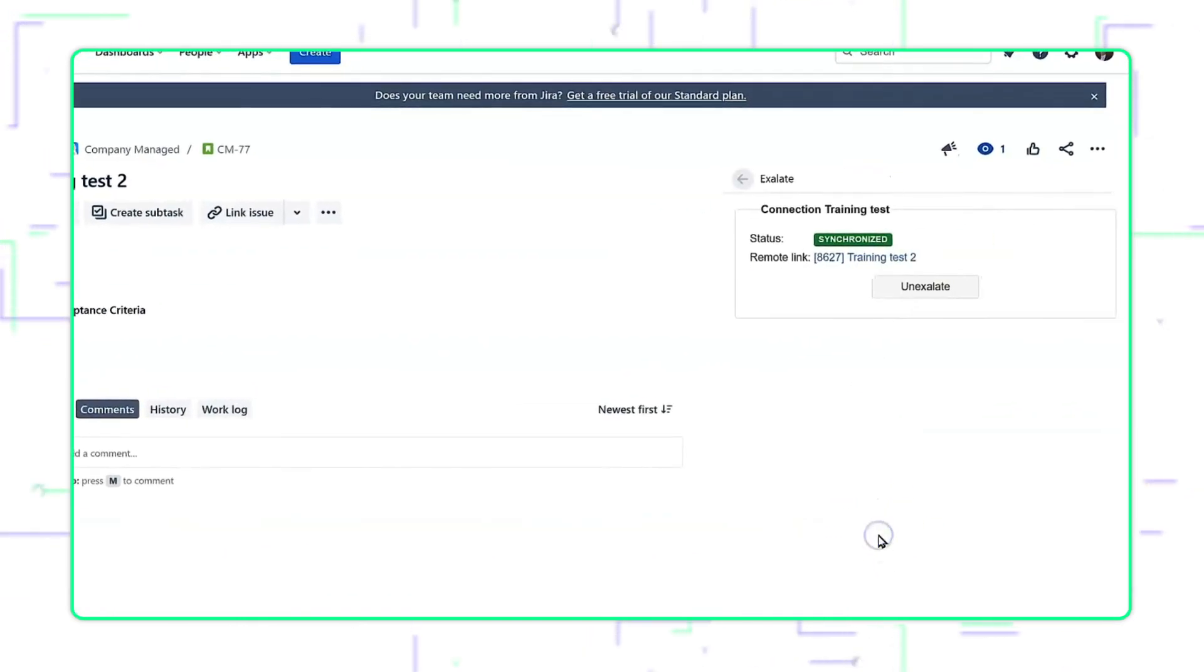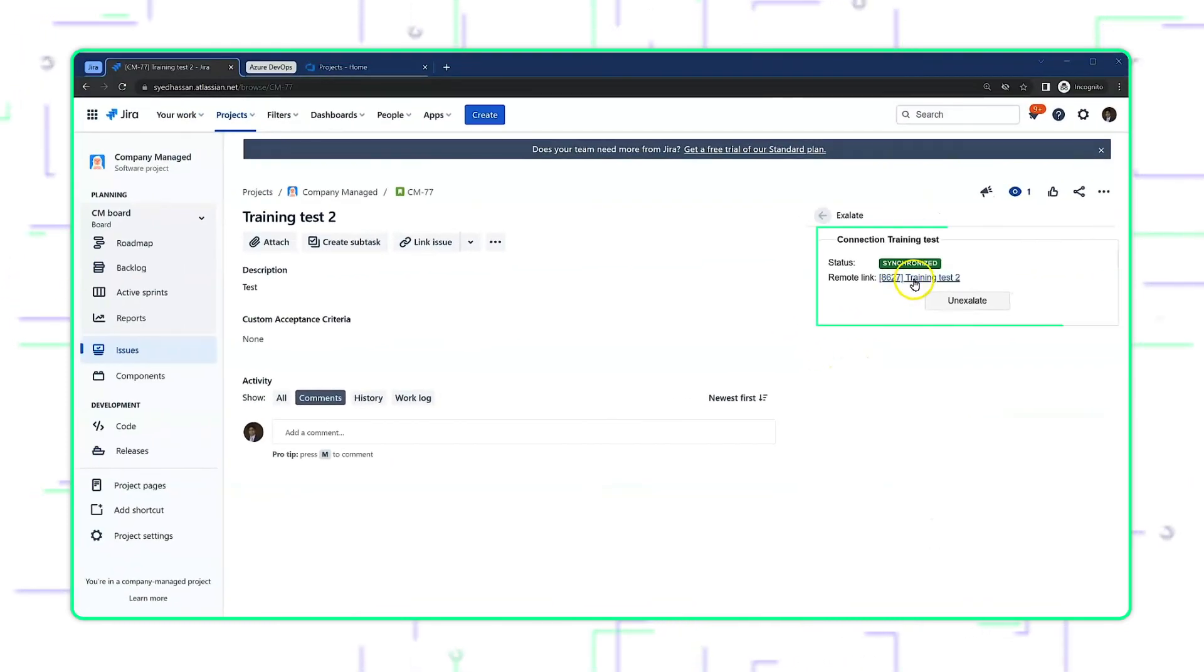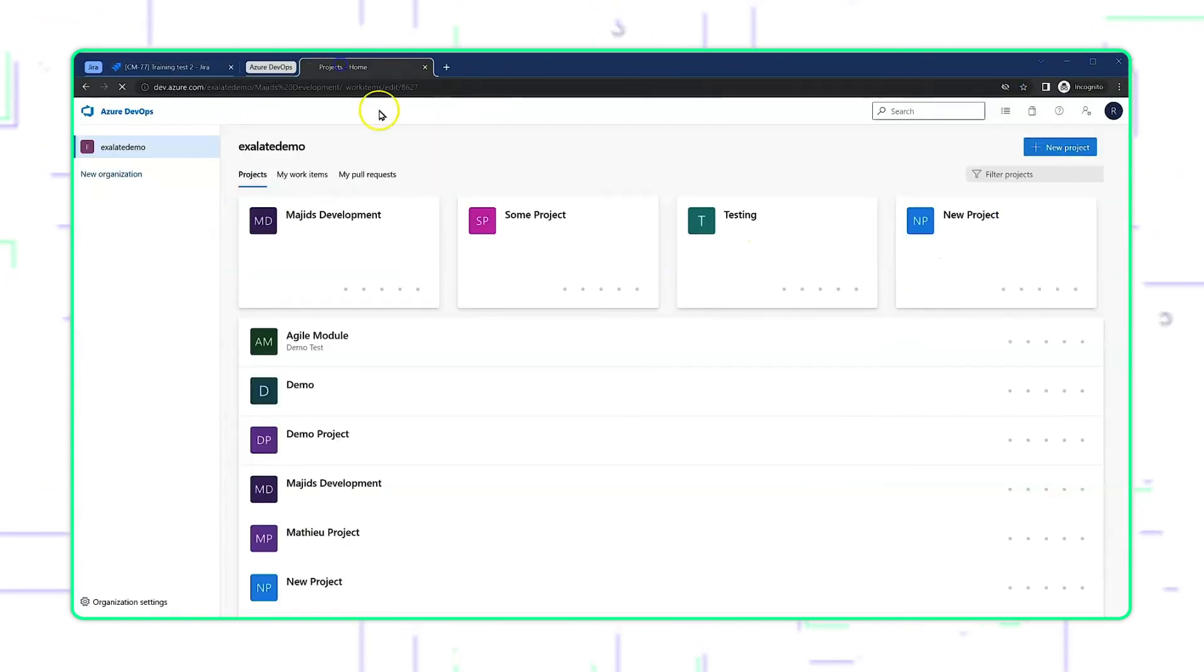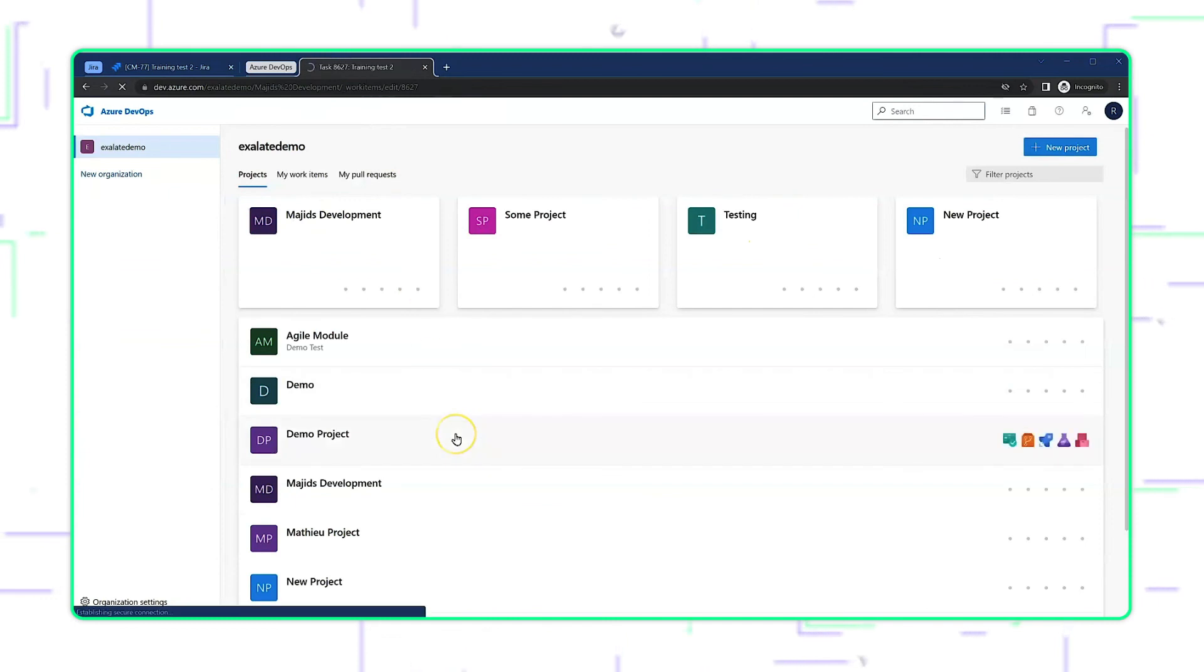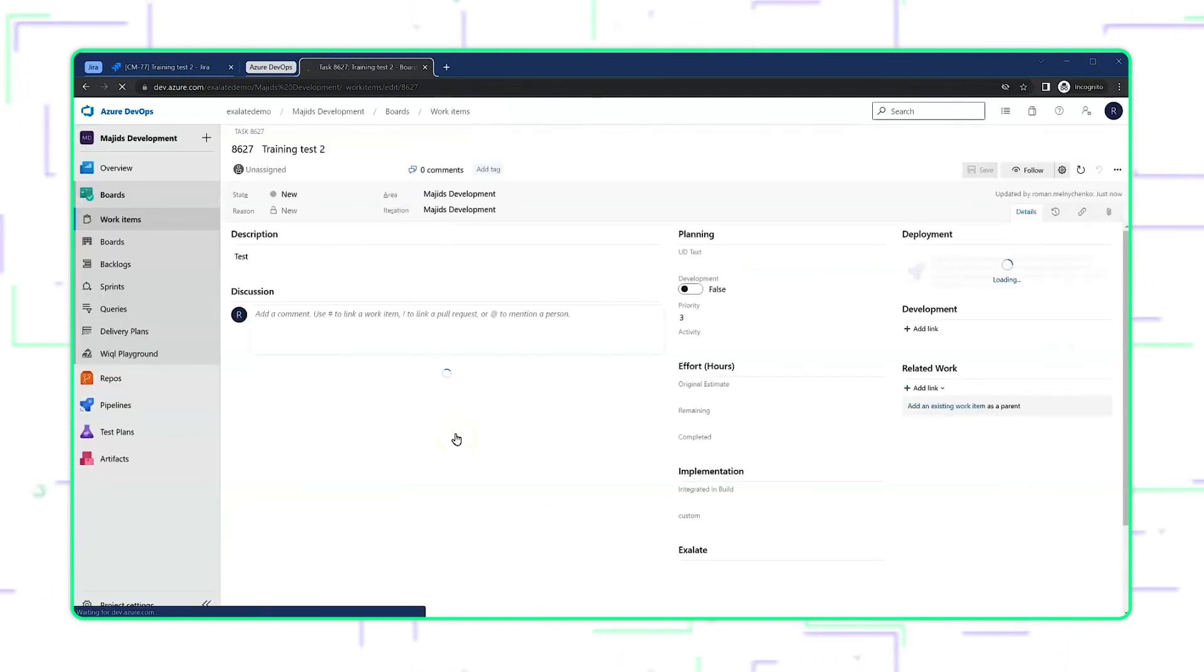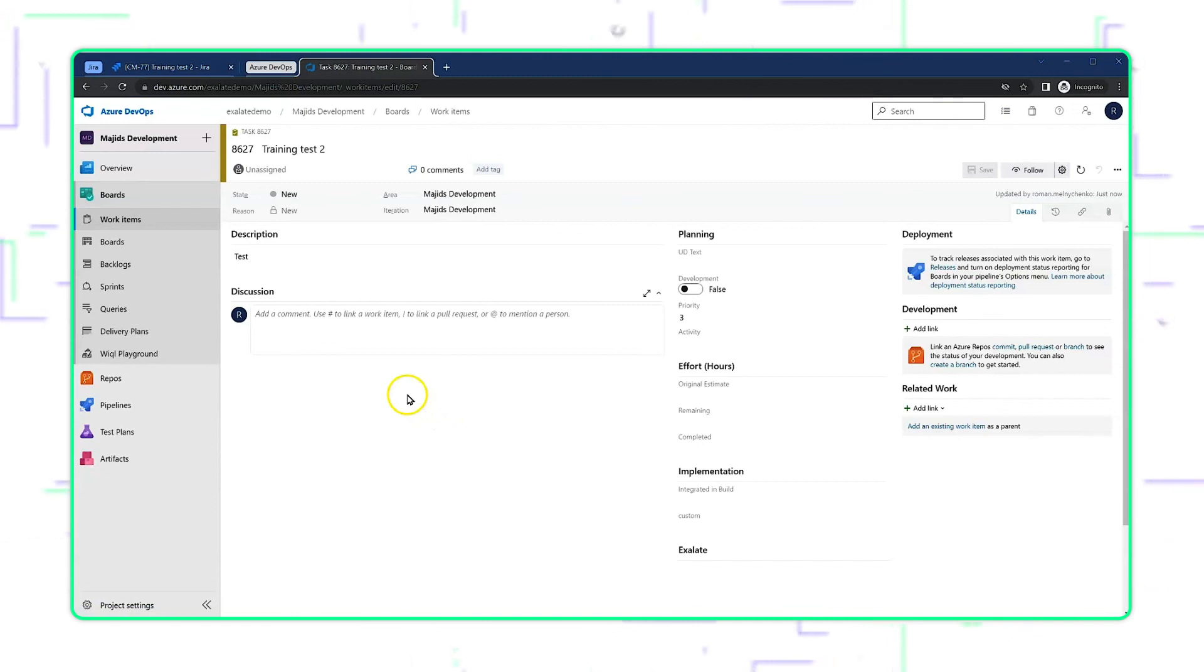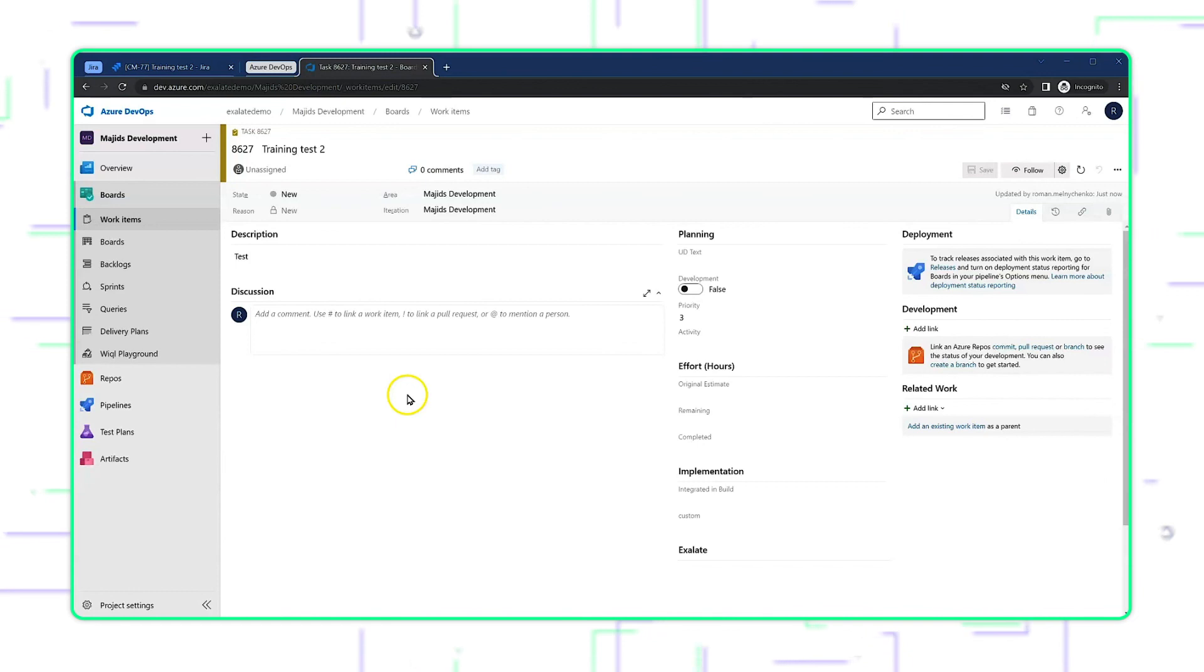In order to monitor that, you can go to the Exhalate panel. And by the time I get there, it's already created the twin issue on the Azure DevOps side. And the synchronization is complete. And that is how you automate Exhalation process by using triggers within Exhalate.